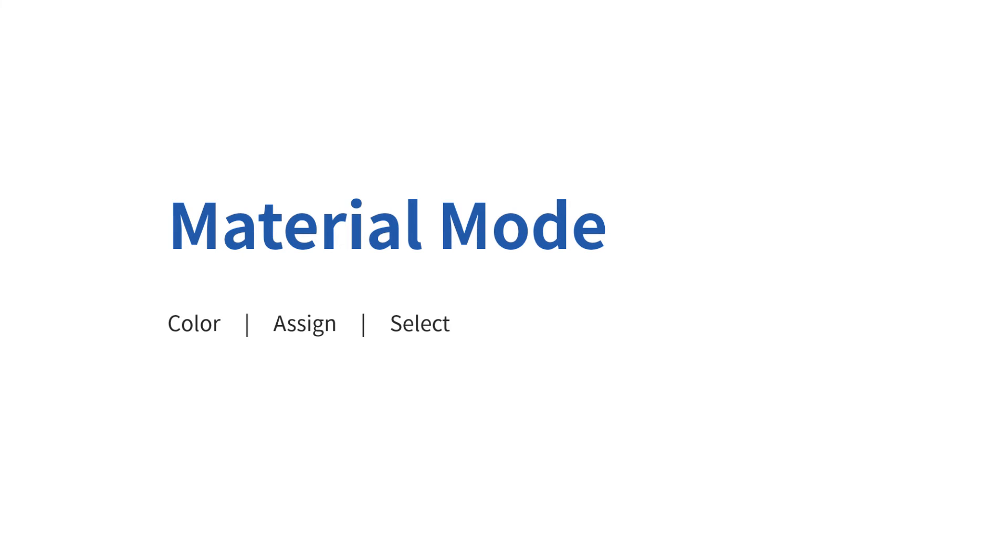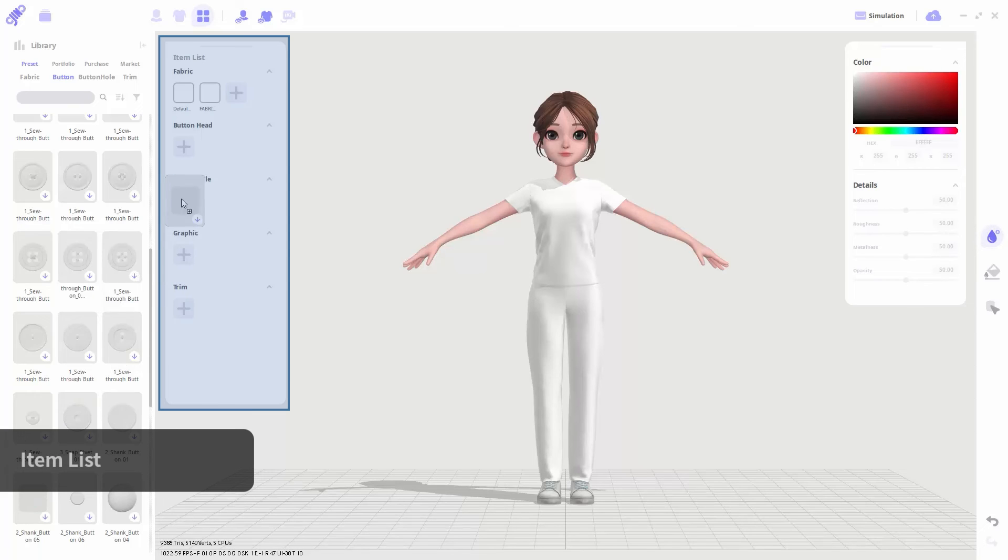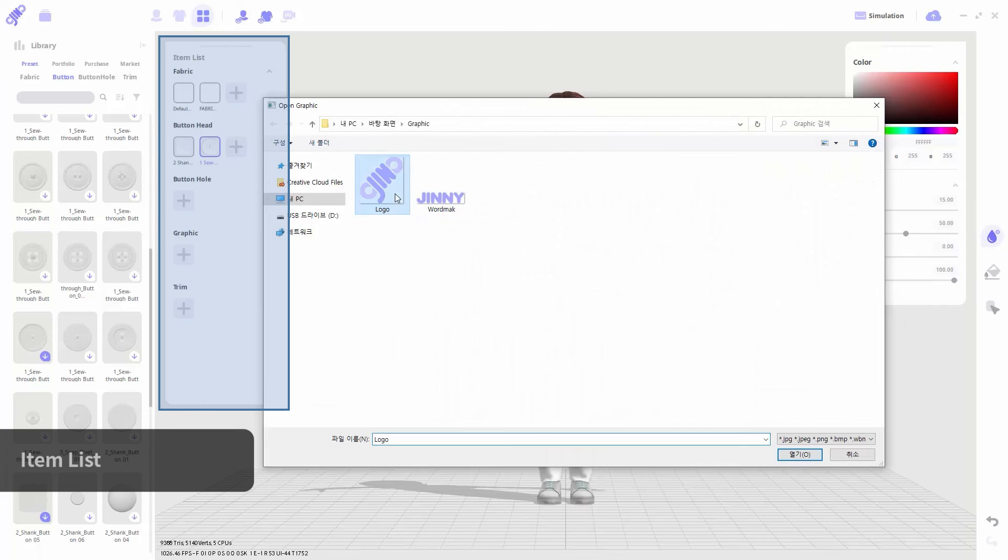Lastly is material mode. In this mode, you can add details such as coloring your clothes or attaching buttons. The item list here is where the items currently used in the project are indicated. You can also prepare the items needed in advance using this item list. You can either drag and drop it from the library or upload a file from your computer through the plus button.